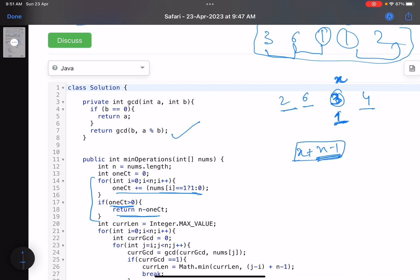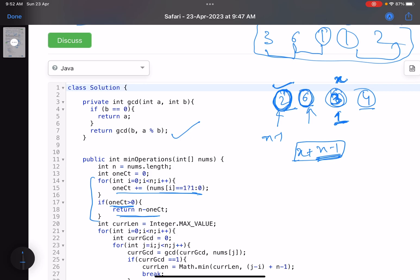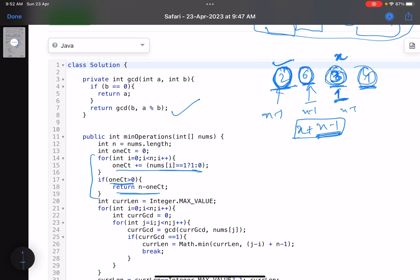This is a brute force solution. For every number, I calculate how many steps it takes to convert that number into one, treating it as the first number to be converted. Whatever that answer is, I add n minus one. I do this for every element and return the minimum among all of them.